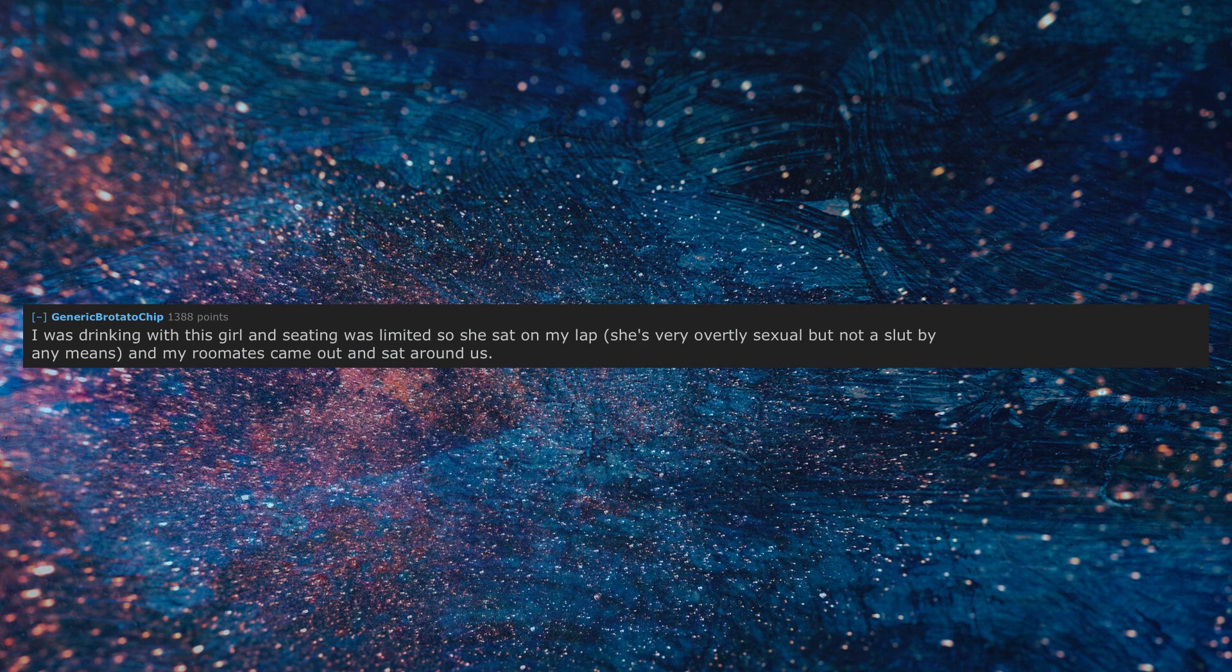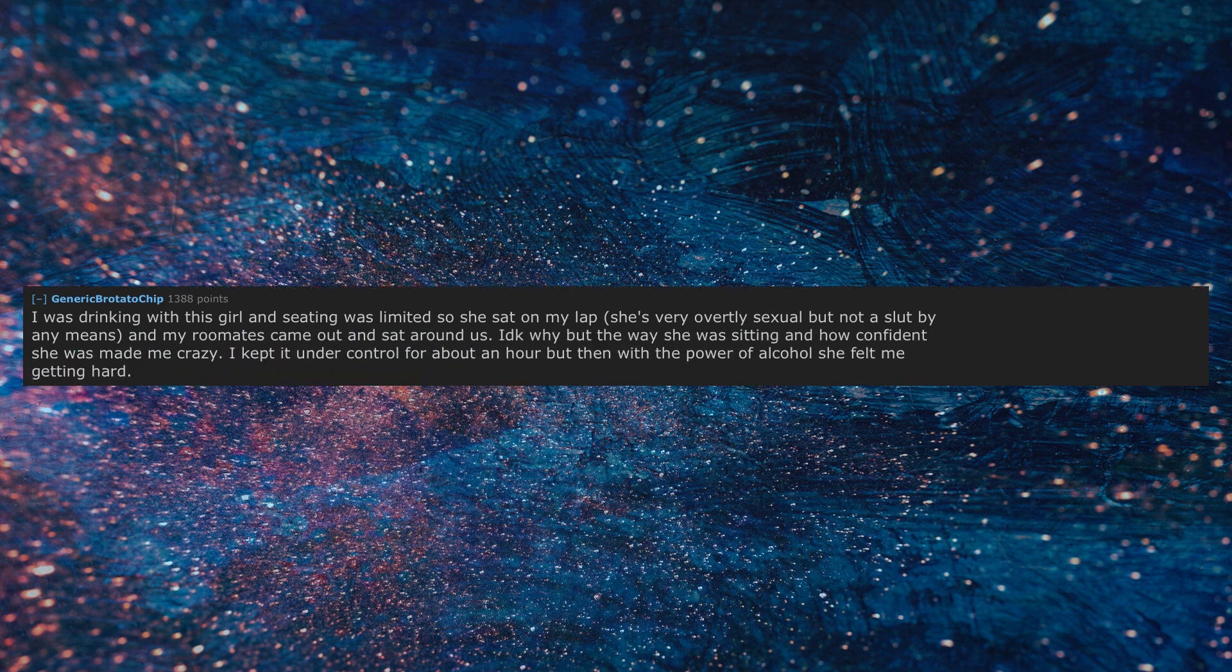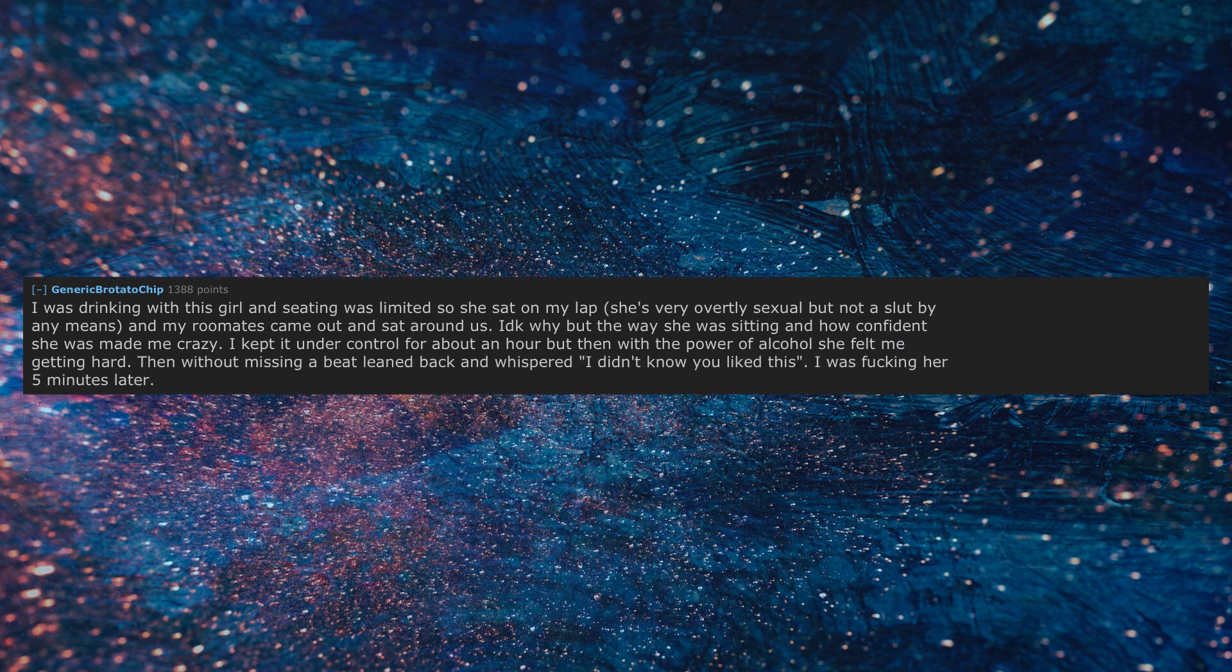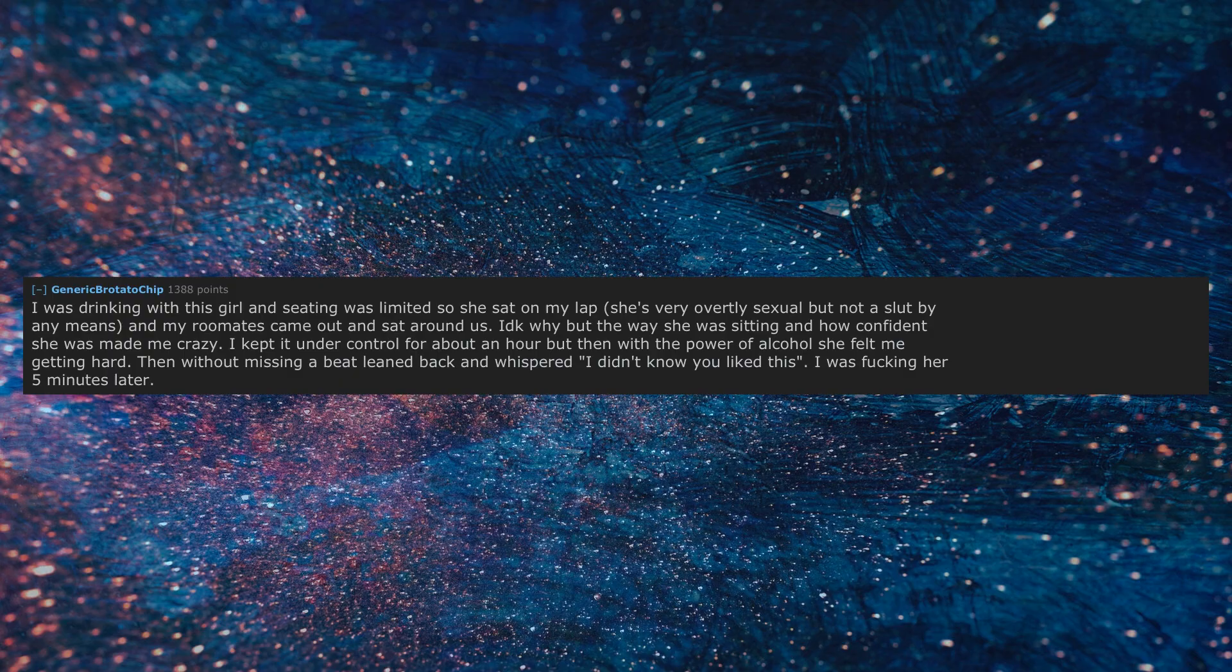I was drinking with this girl and seating was limited so she sat on my lap. She's very overtly sexual but not a slut by any means, and my roommates came out and sat around us. The way she was sitting and how confident she was made me crazy. I kept it under control for about an hour but then with the power of alcohol she felt me getting hard. Then without missing a beat leaned back and whispered I didn't know you liked this. I was with her five minutes later.